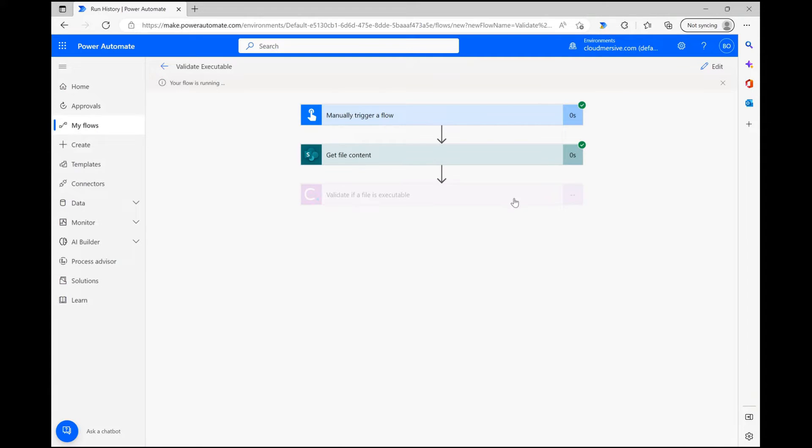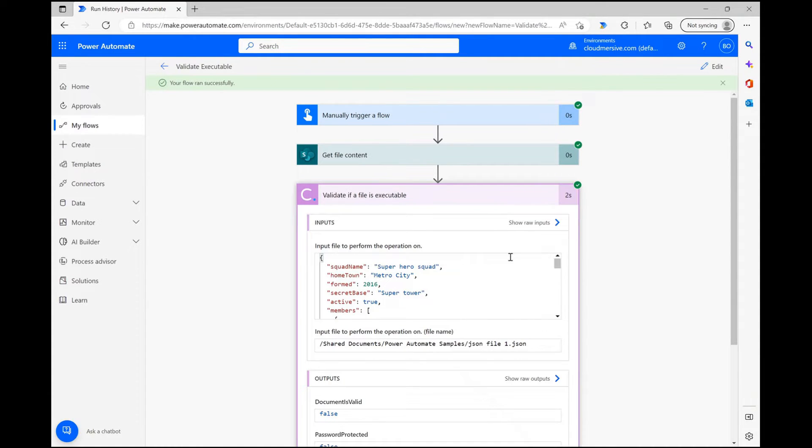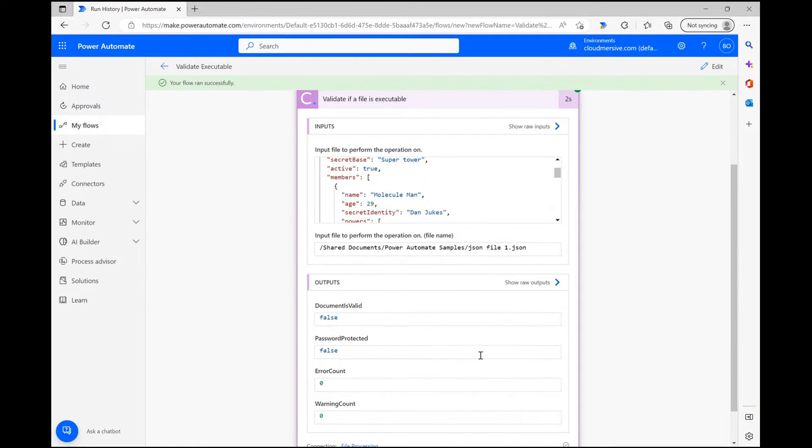Once I see green check marks abound, I can open up the connector action and take a look at the response. As expected, the validation step has correctly identified that my file is not in fact executable.